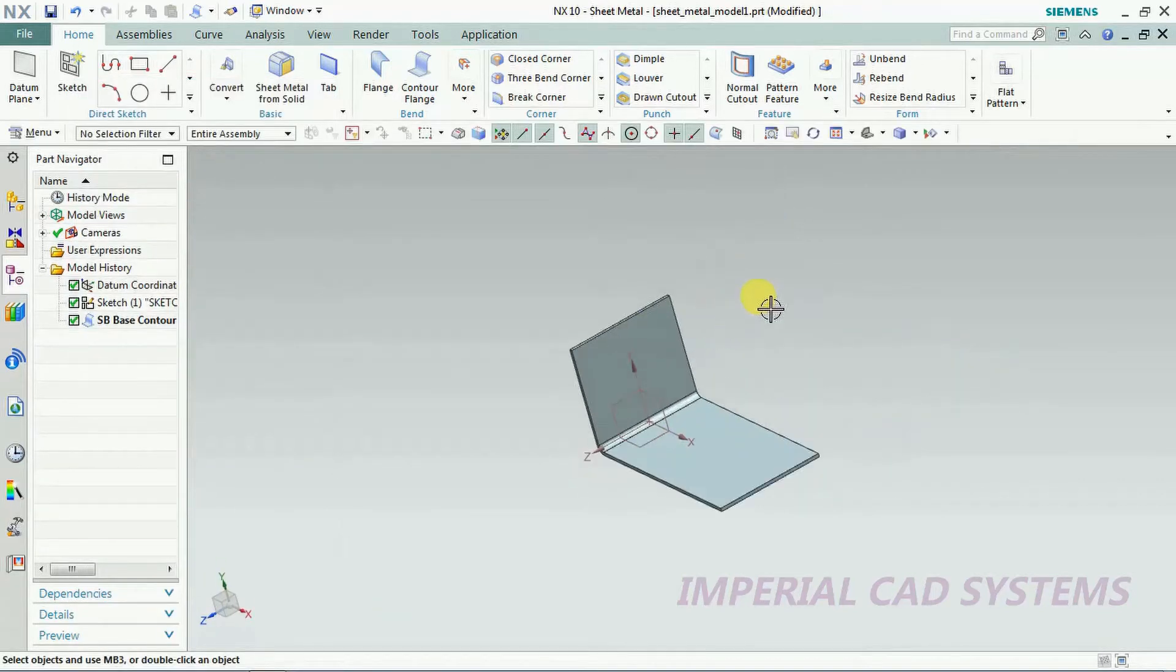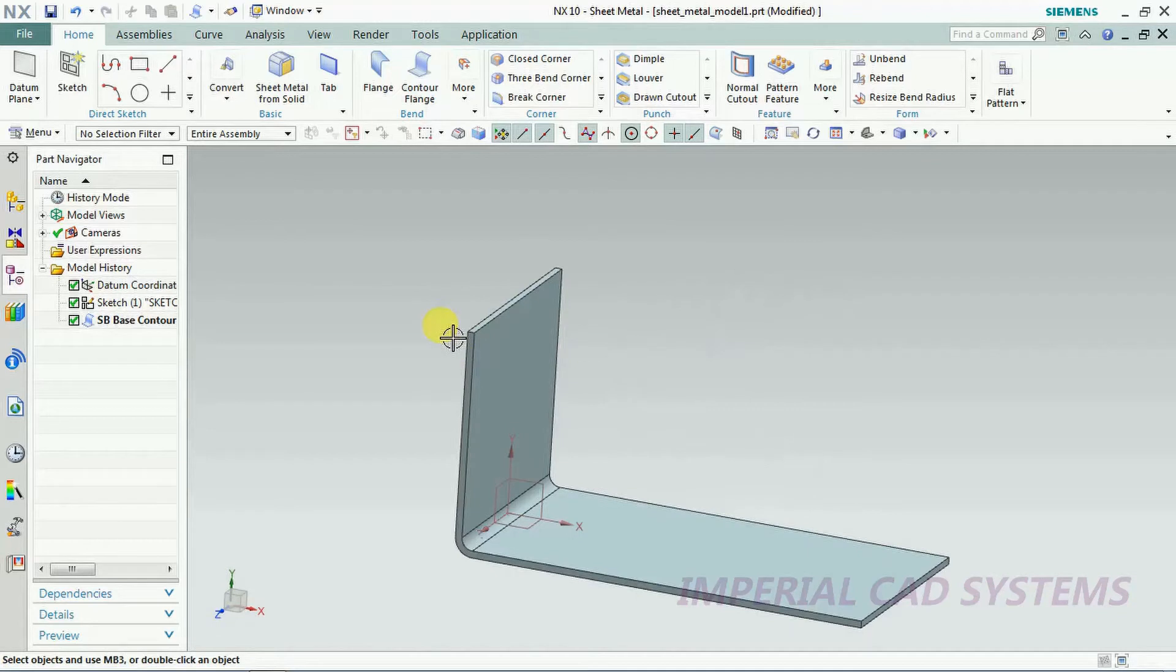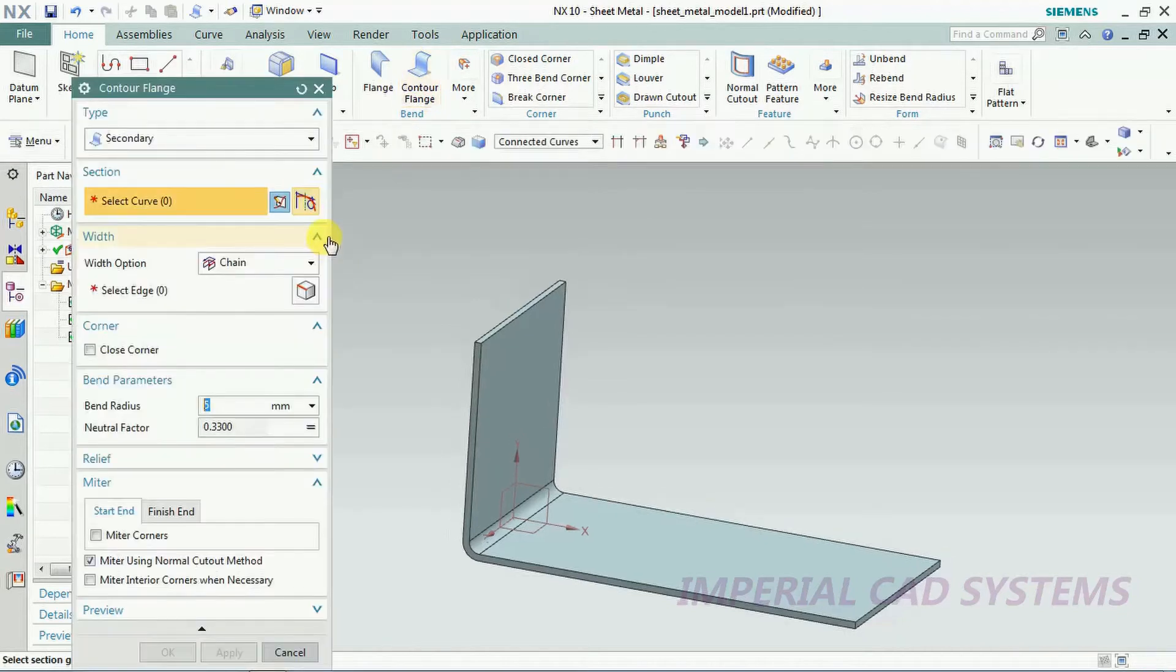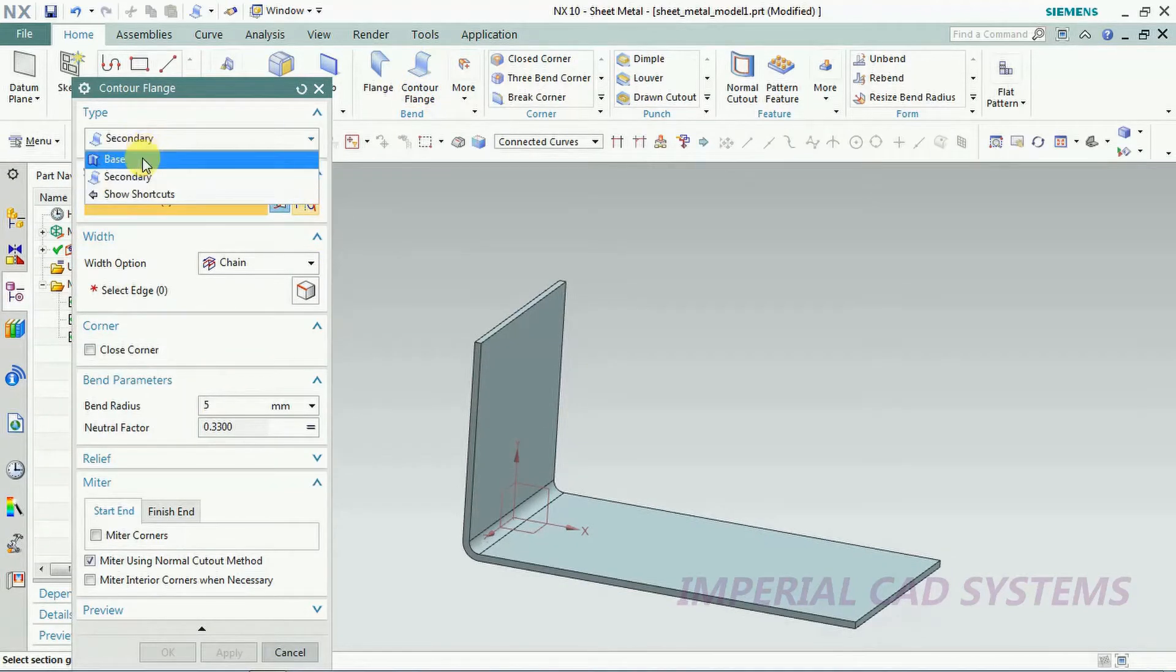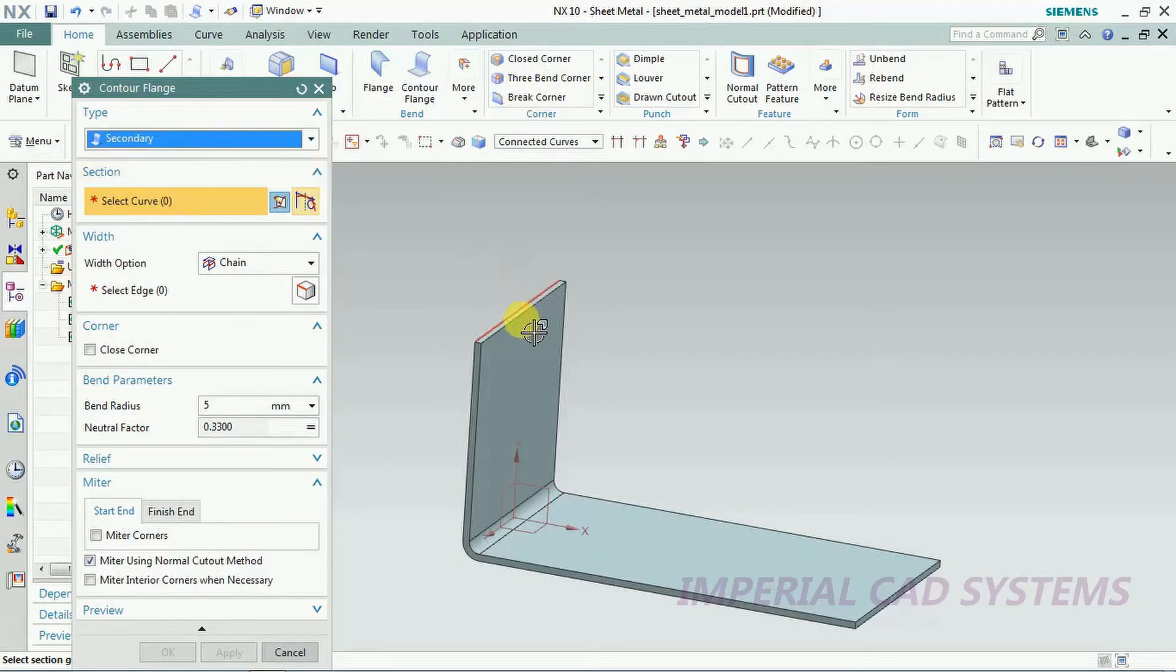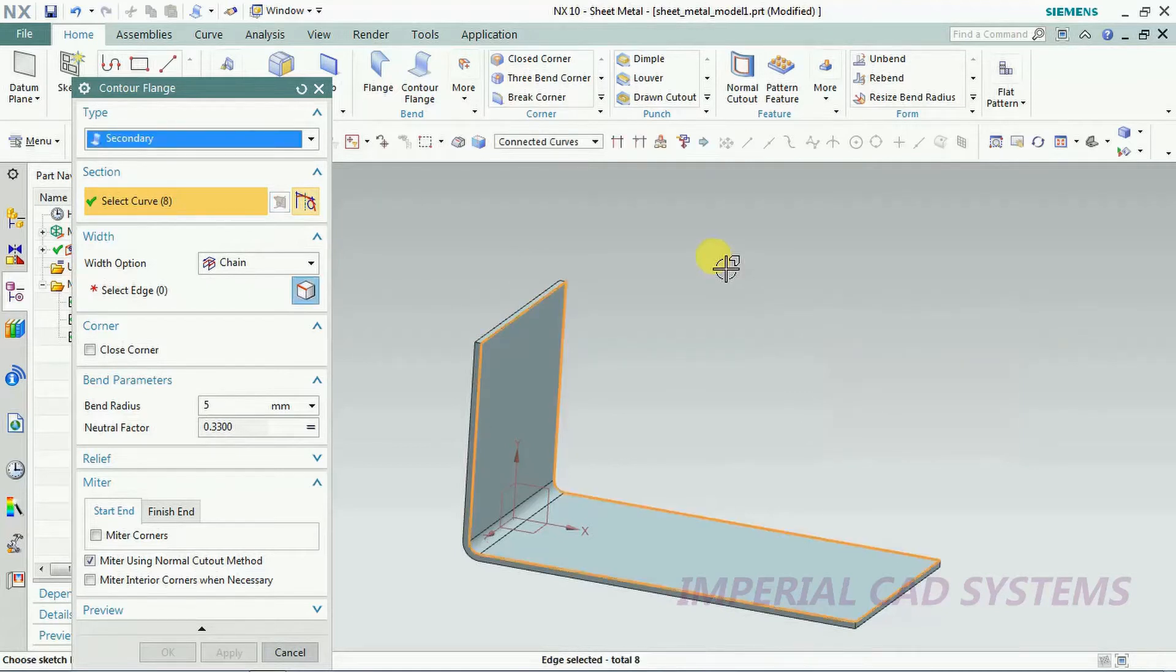For counter flange you can select a line profile or an open profile. Here you can see secondary option, base and secondary in counter flange. What is the secondary? You can select edge. In secondary you have to select edge.